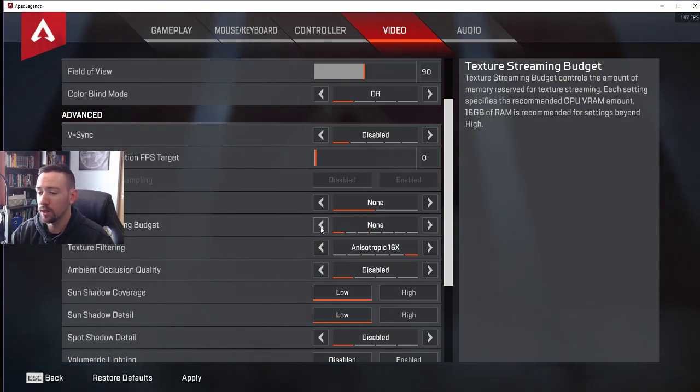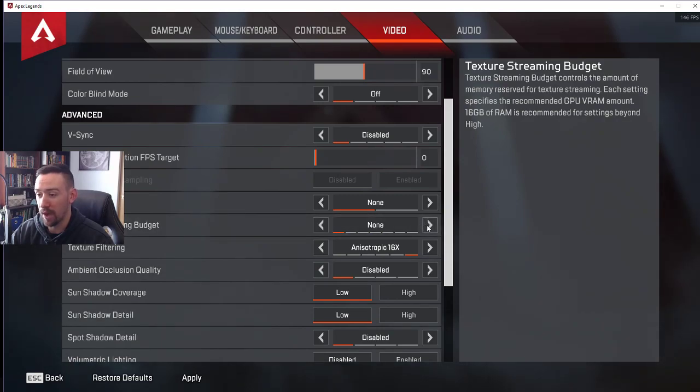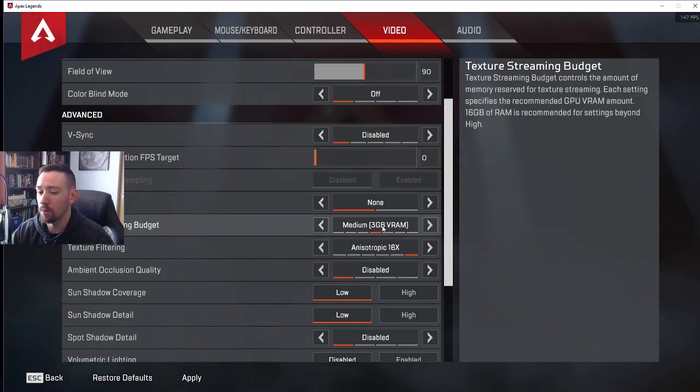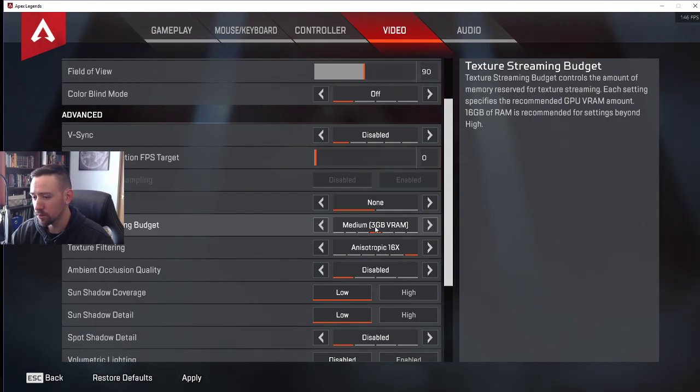If you put that down to none, the game looks very bad. High or insane, it looks great obviously. I've been running medium. I've noticed with that, if you're in very close range, I get very good frames. When I'm having a very far view, my frames just drop a little bit.